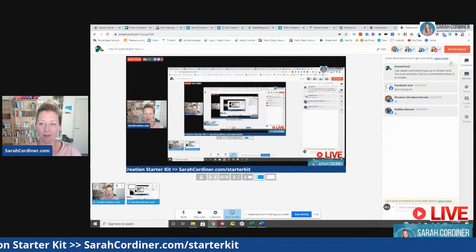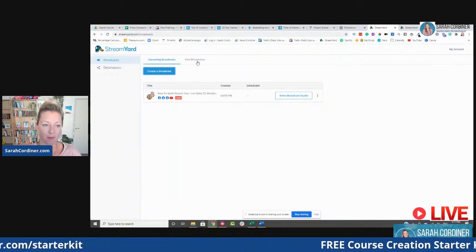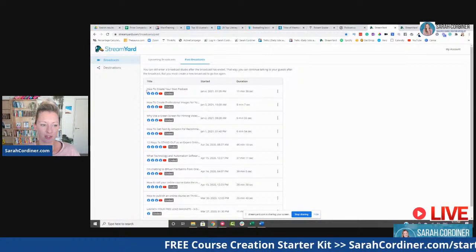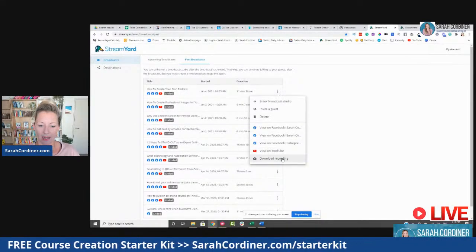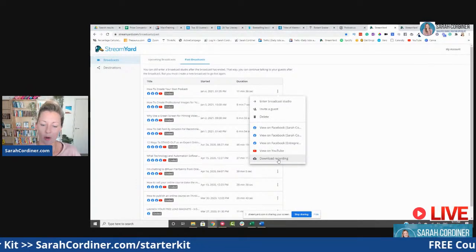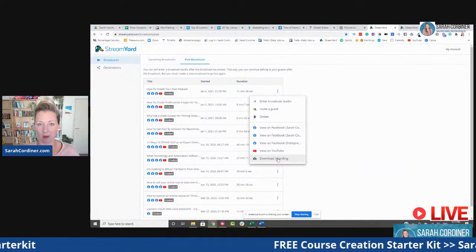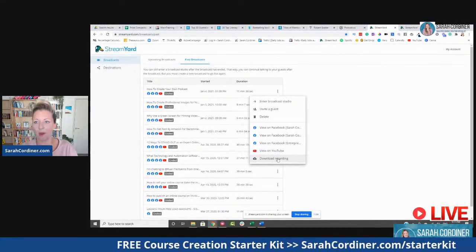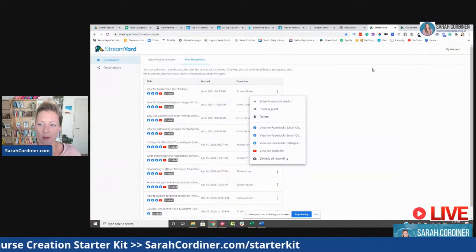The other thing I absolutely love about StreamYard is that it records all of your streams for you as well. If I go over here to my past broadcasts, you can see there's one I did yesterday — the three little dots down here let me go and download the recording. I have the MP4 right here on my desktop. So if you want to repurpose that content somewhere else — maybe you want to put it inside an online course or inside any of your resources — that's all available for you here as well.